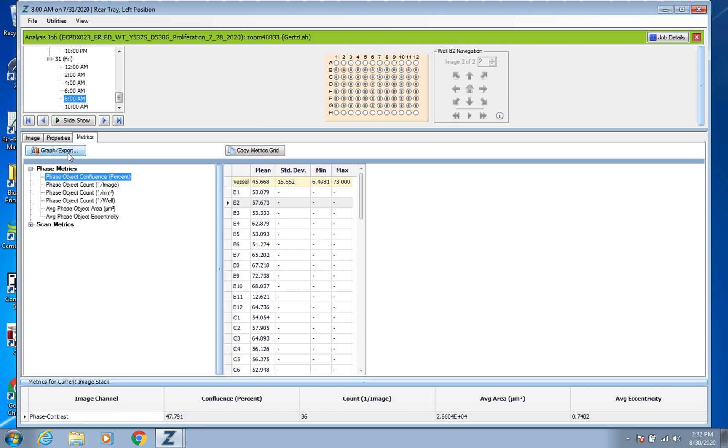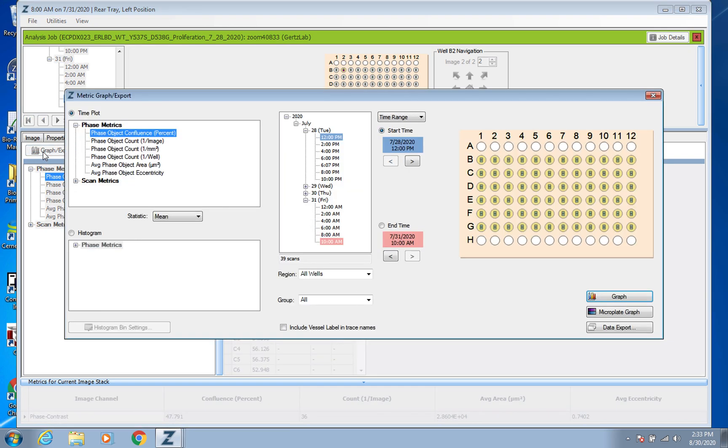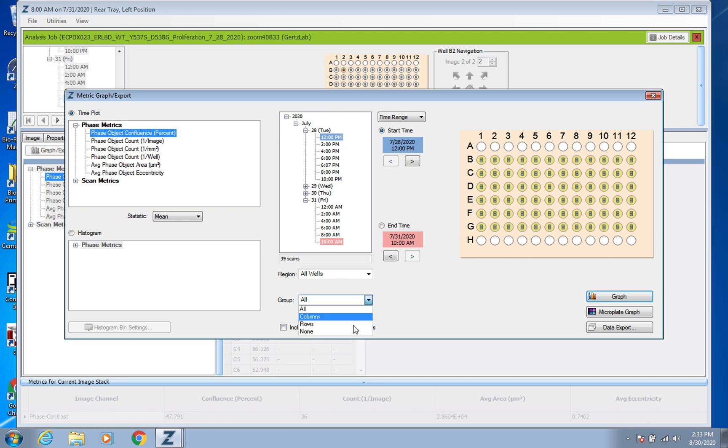And then you can just click on Graph Export. Again it's already clicked on that and now you just pick your time range. Normally it's already selected, normally all your wells are already highlighted.